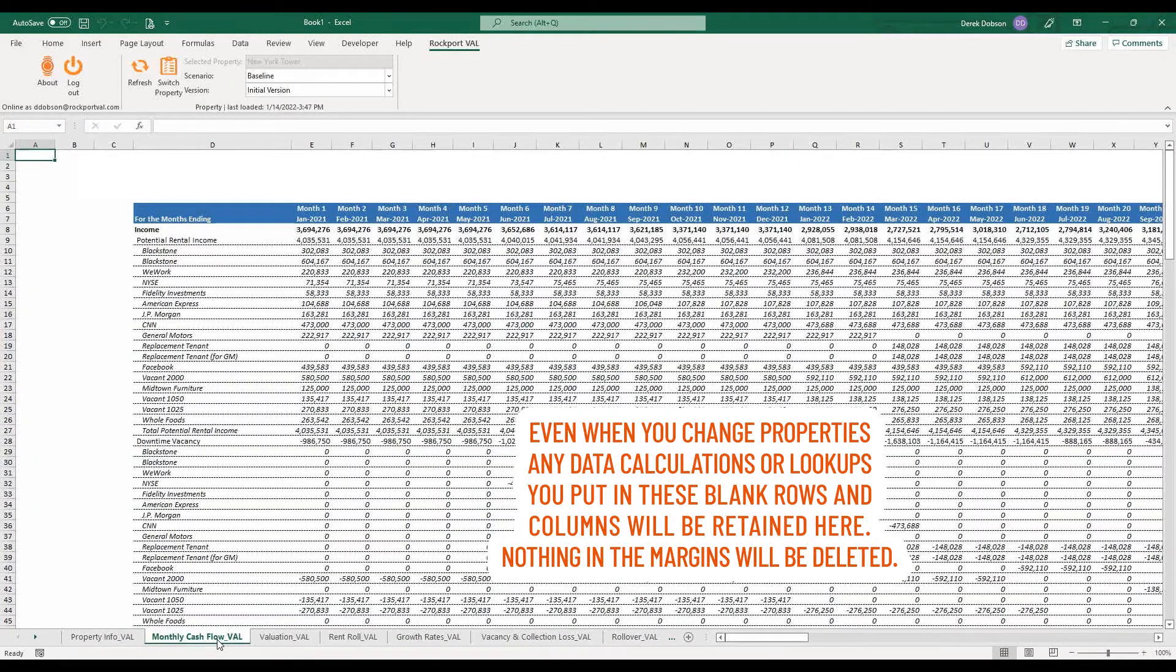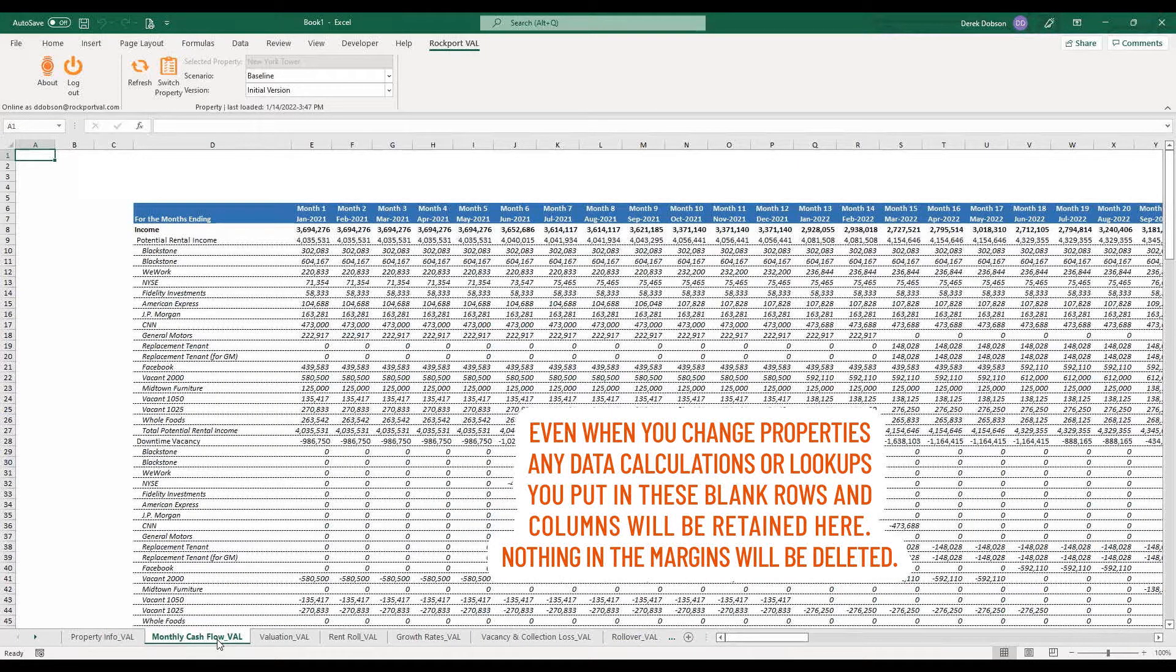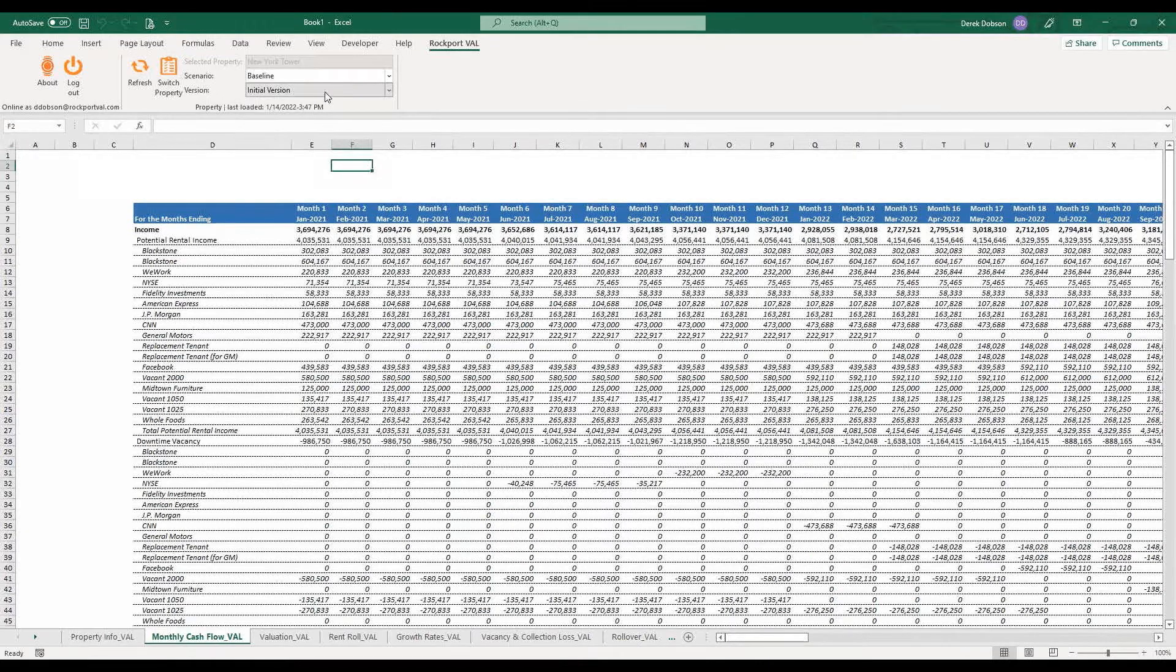Even when you change properties, any data, calculations, or lookups you put in these blank rows and columns will be retained here. Nothing in the margins will be deleted.